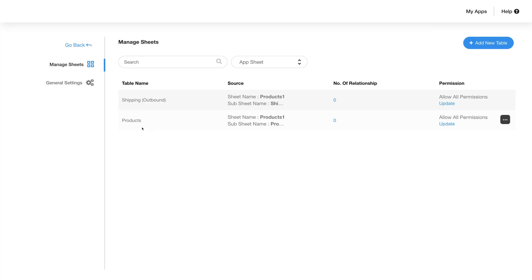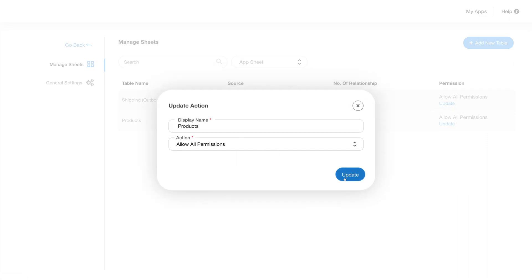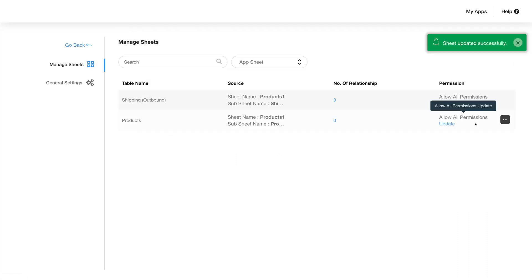You'll be able to see all the details for each of the tables here. Click on the number of relationships to see the details. You can update the permissions by clicking here and then clicking on update.